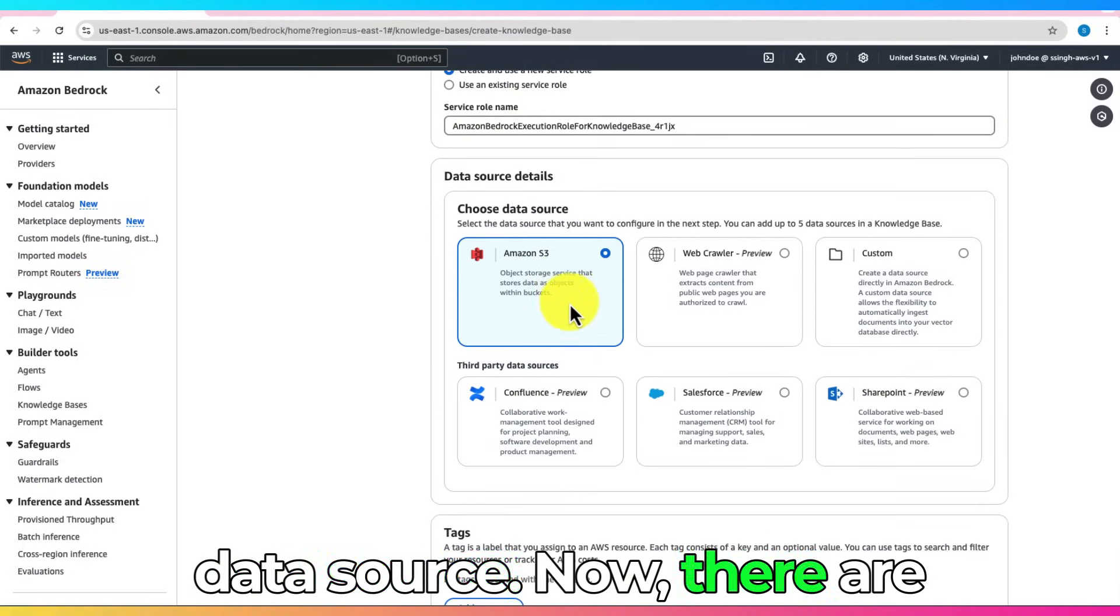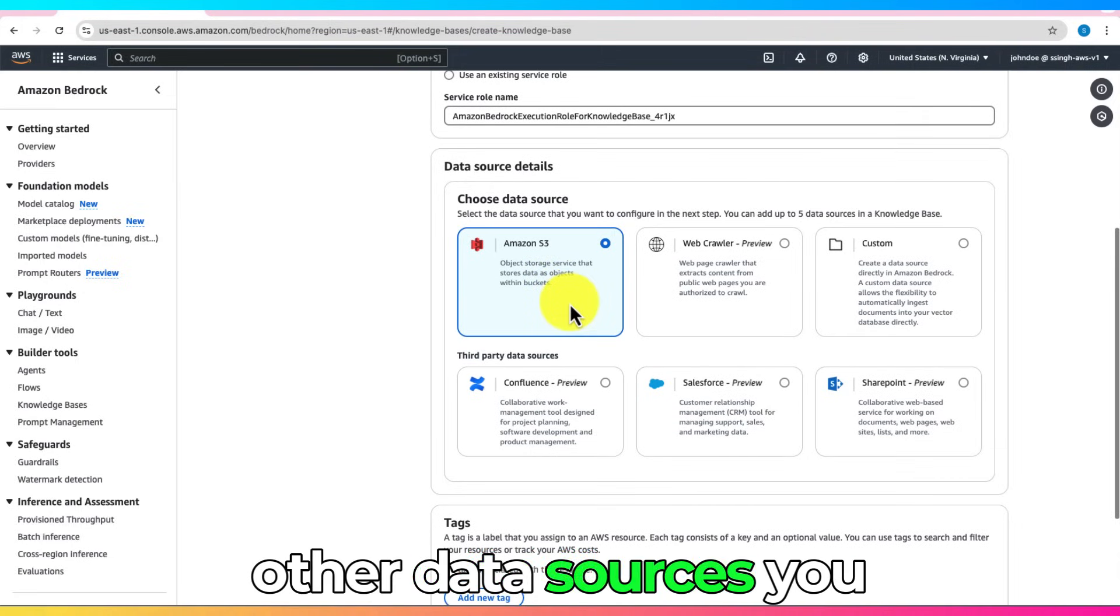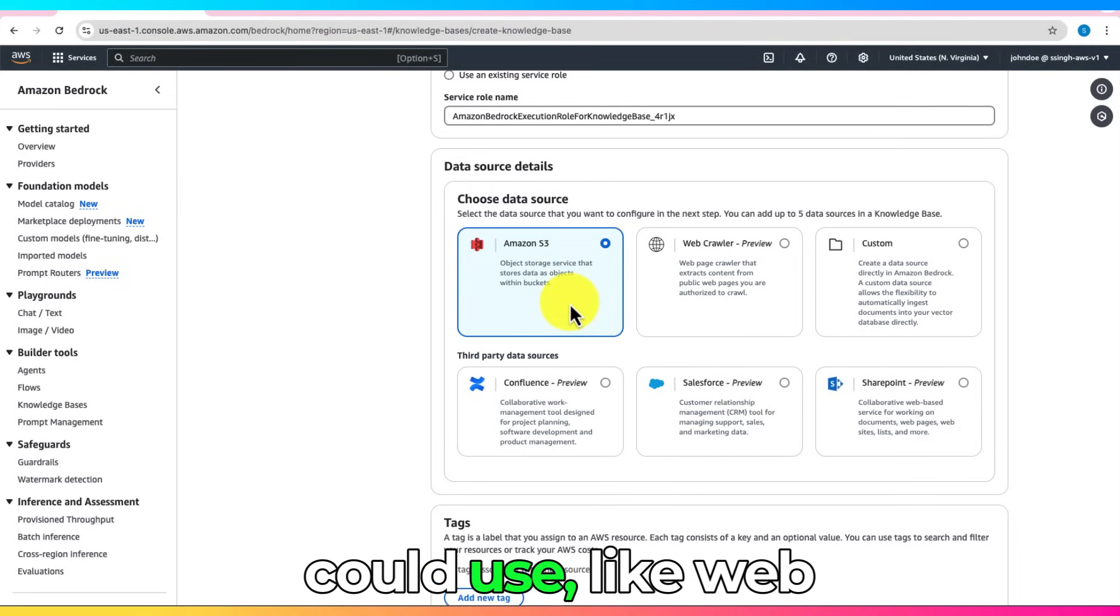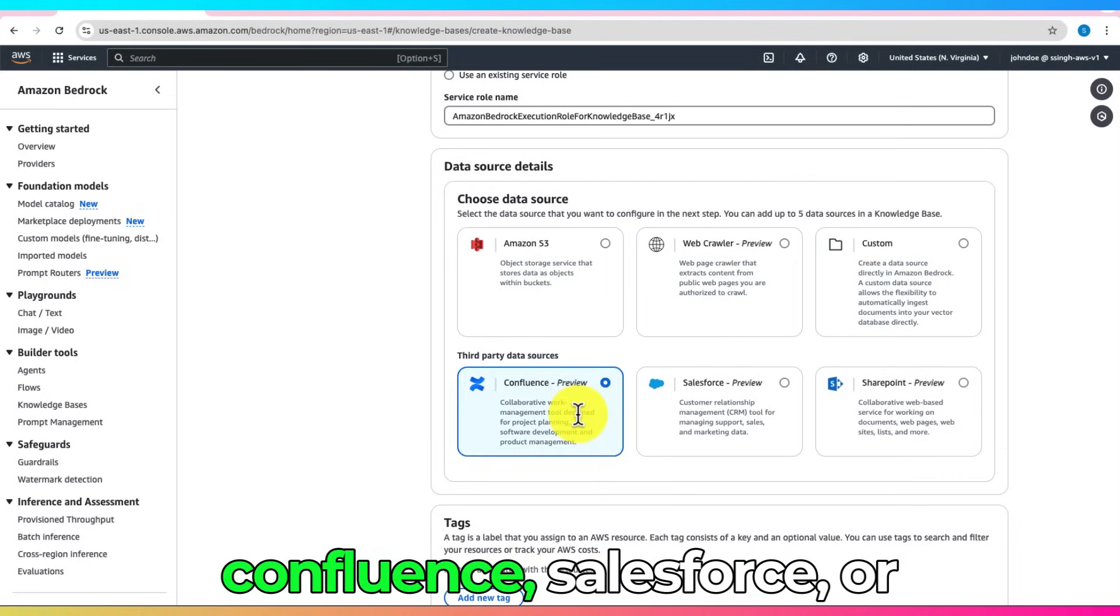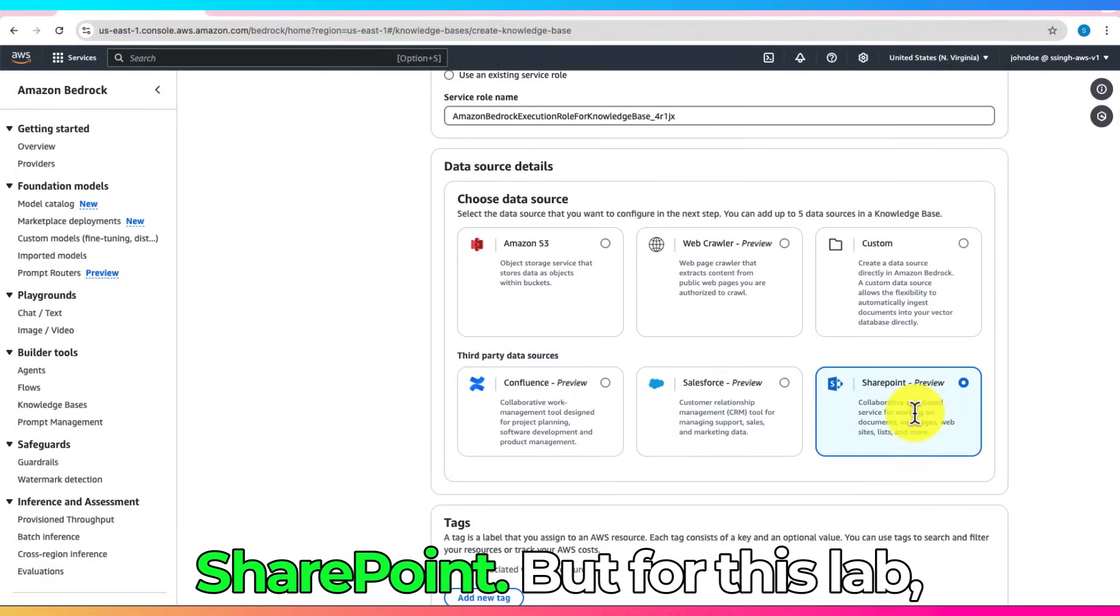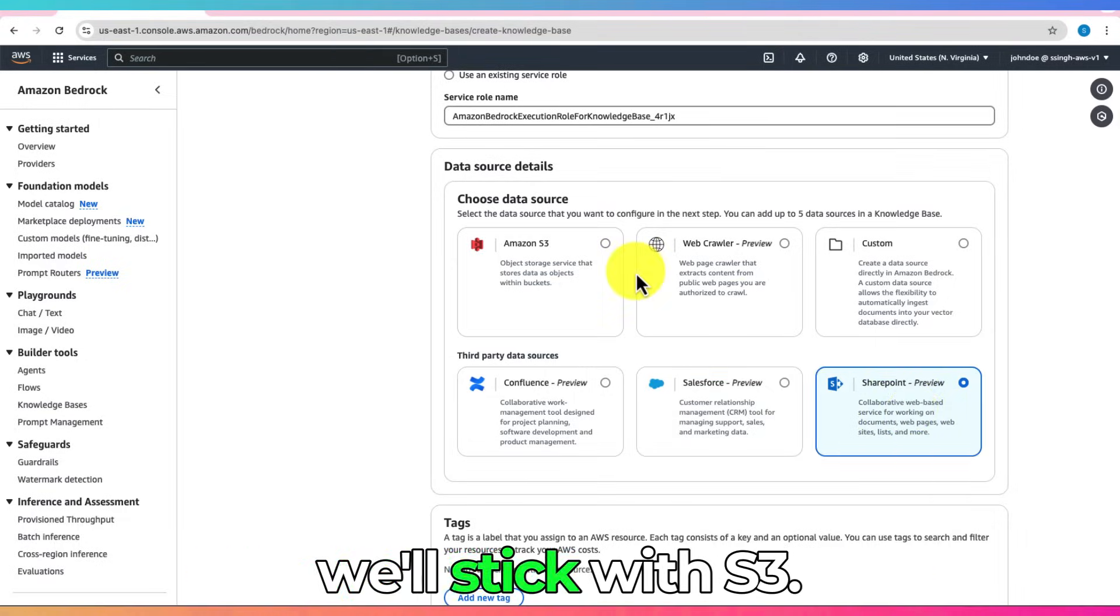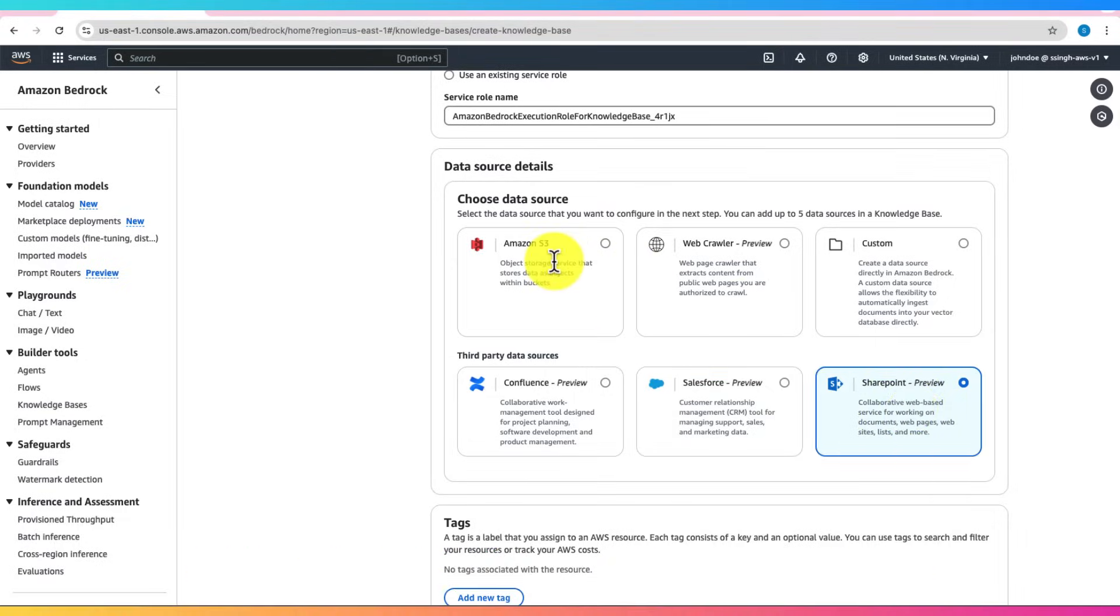Now, there are other data sources you could use like Webcrawlers, Custom, Confluence, Salesforce, or SharePoint. But for this lab, we'll stick with S3.